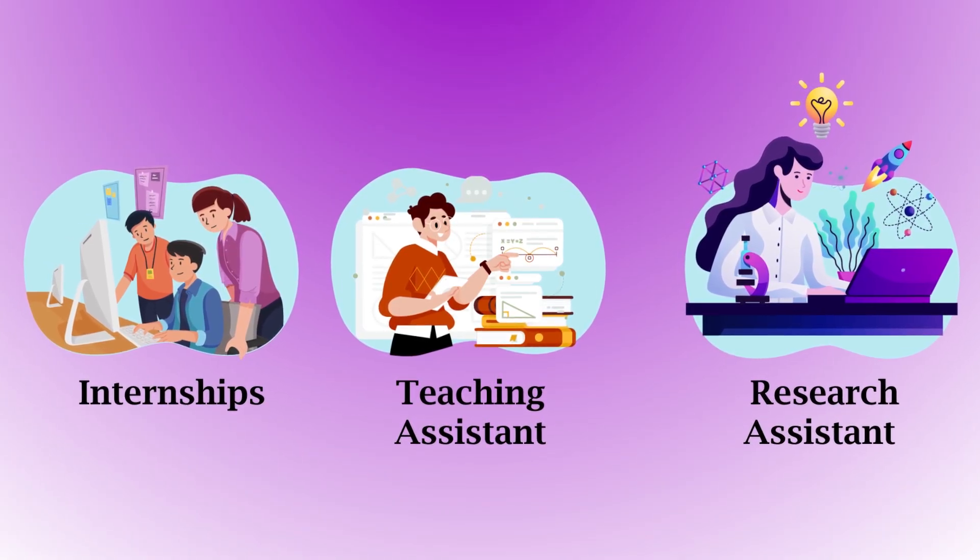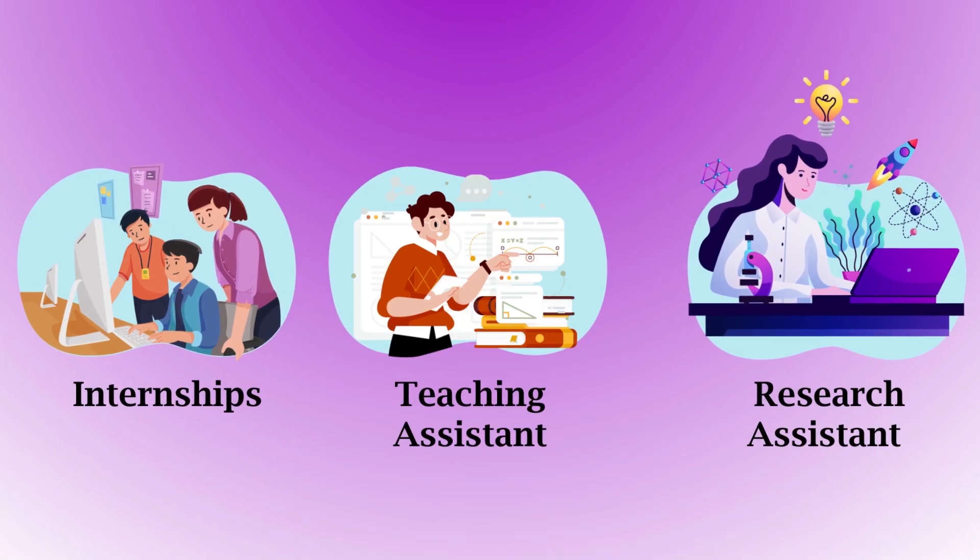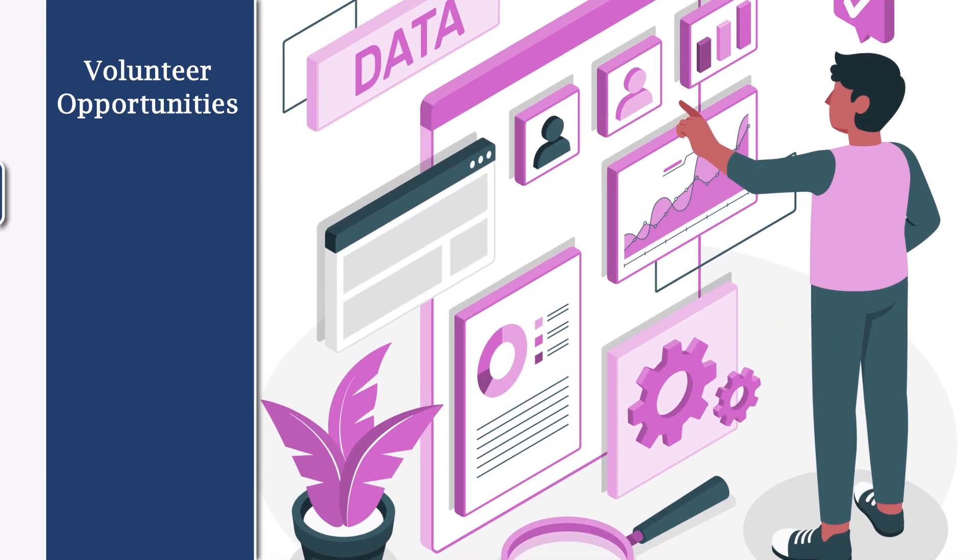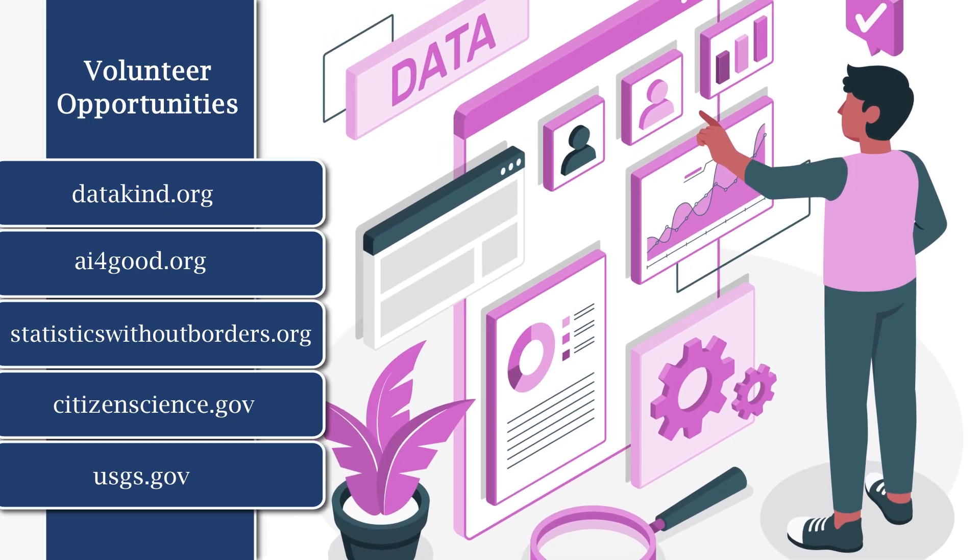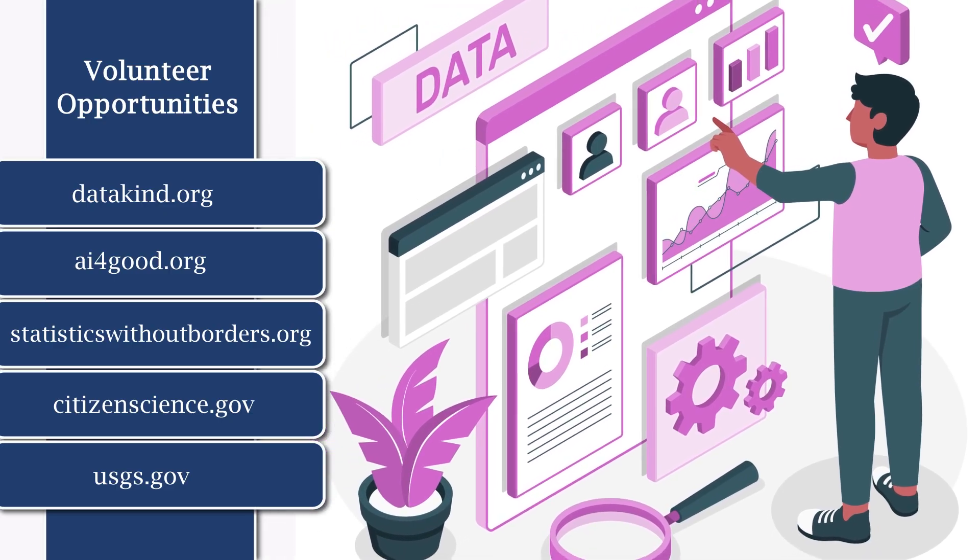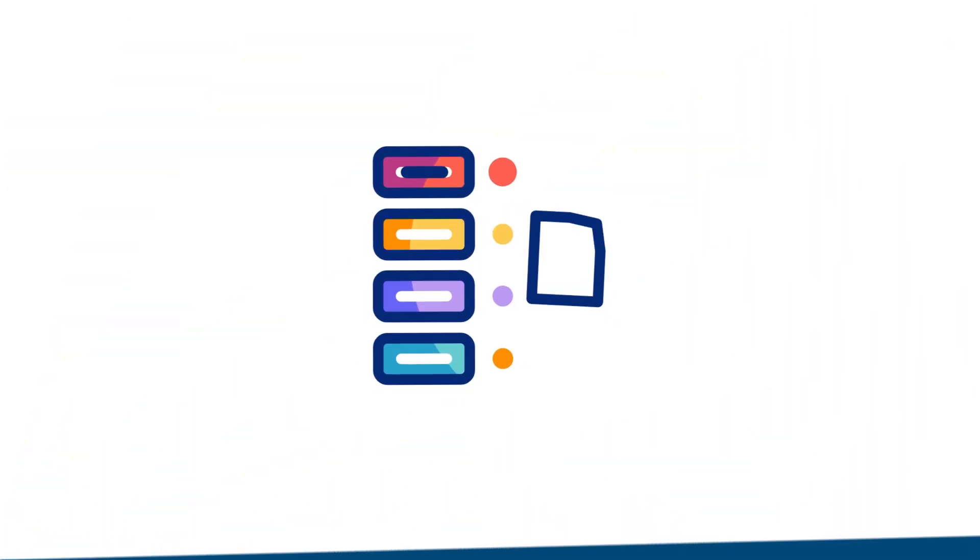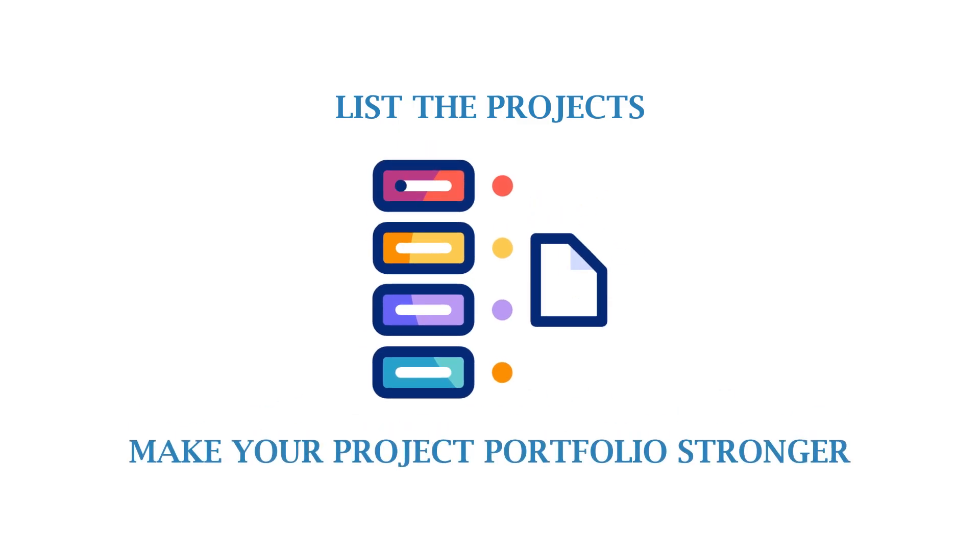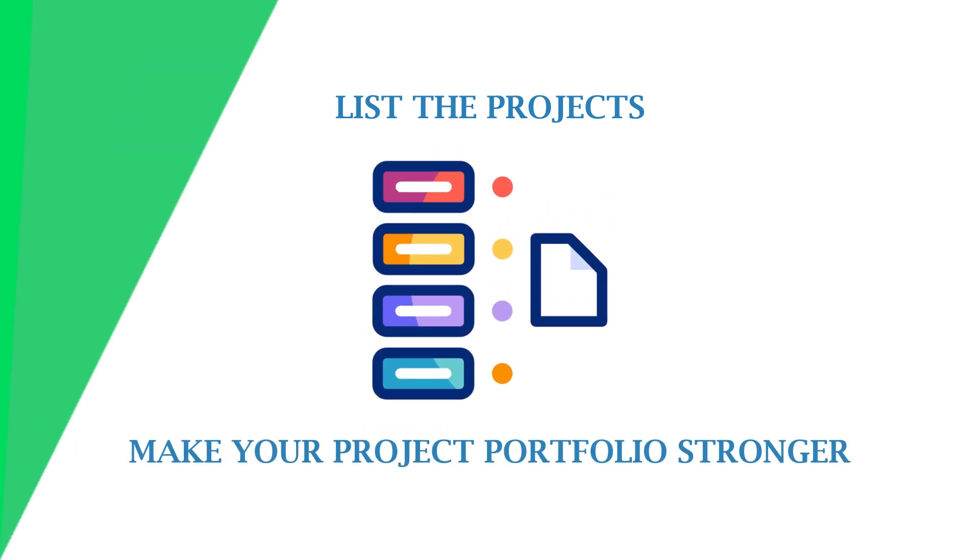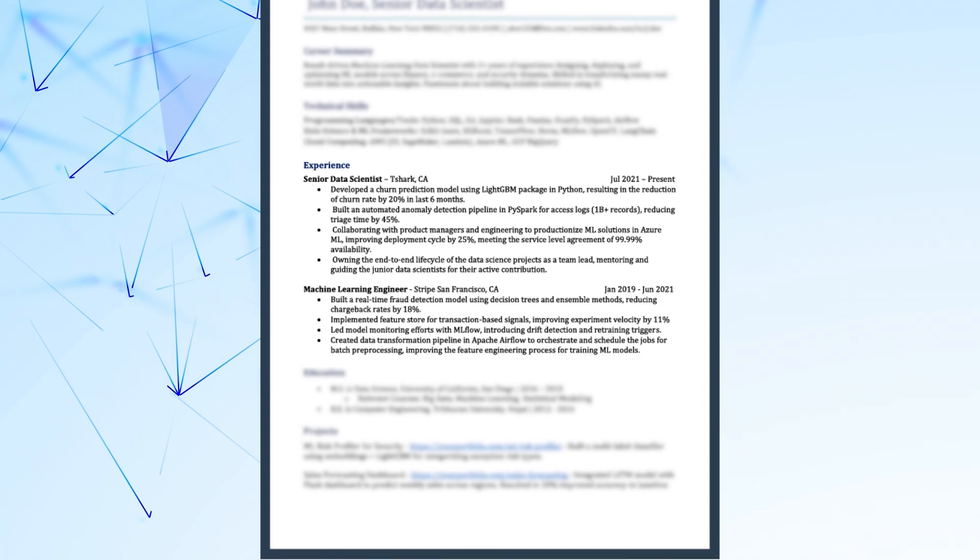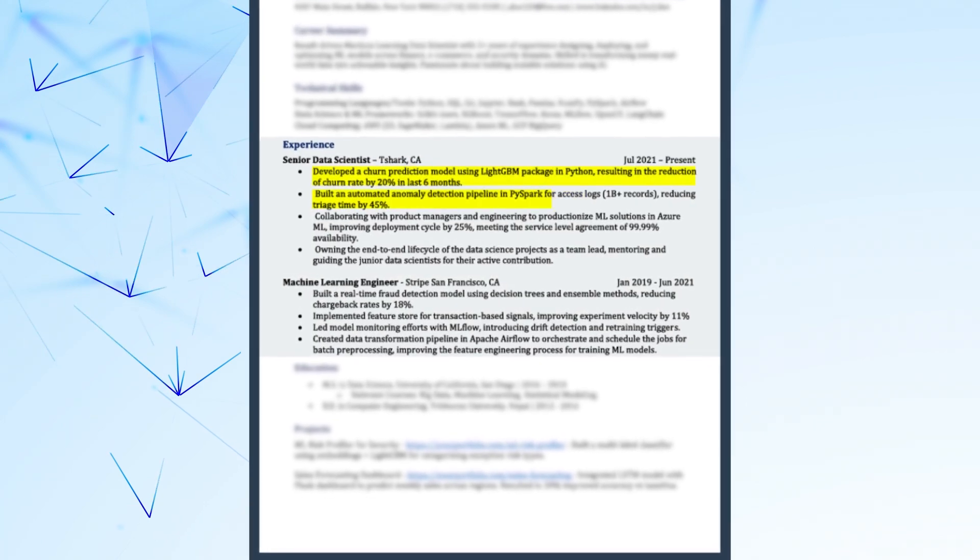If you have not had any internship experience or academic roles, then I always suggest doing some volunteering work with non-profit organizations. And if you have nothing, then it's okay—you can actually list the projects and make your projects portfolio stronger in that case.